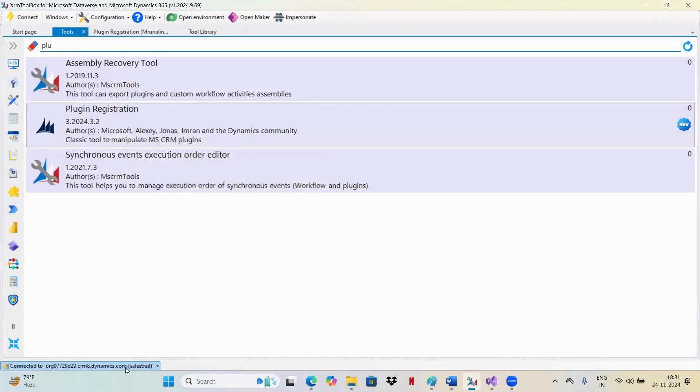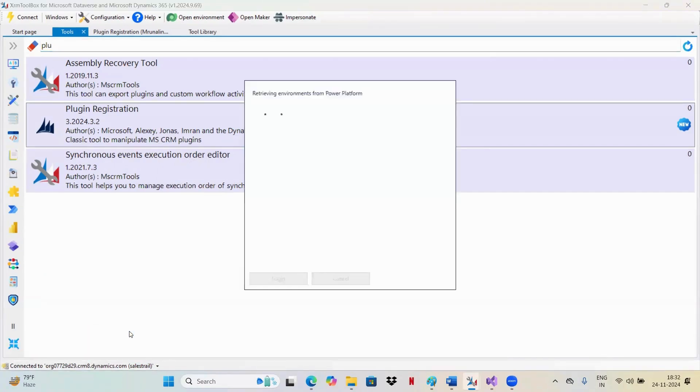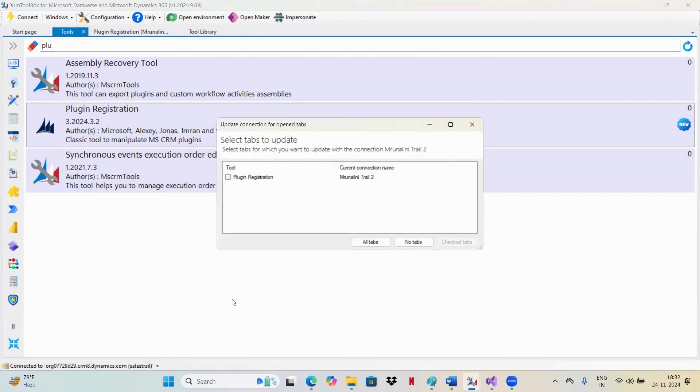Before that, you need to connect your organization with this trial instance. This is my trial instance. You can just click on this and add the connect button. This will help you to connect it to your organization.